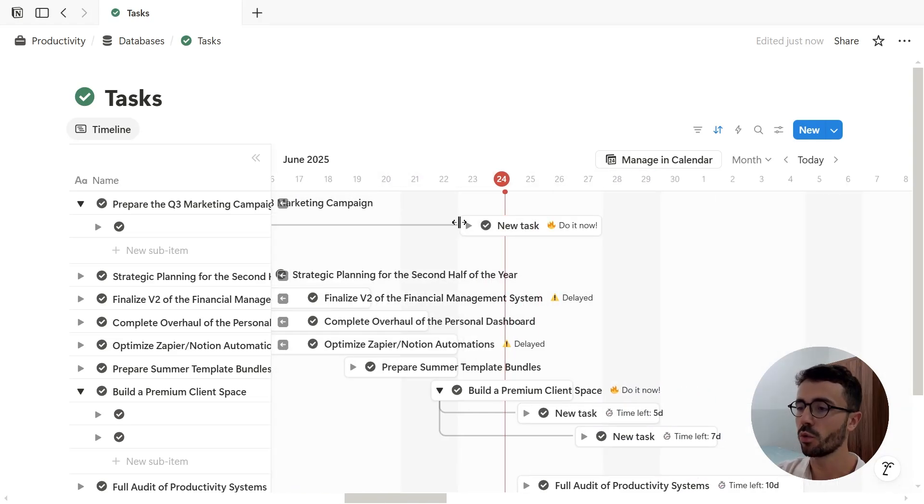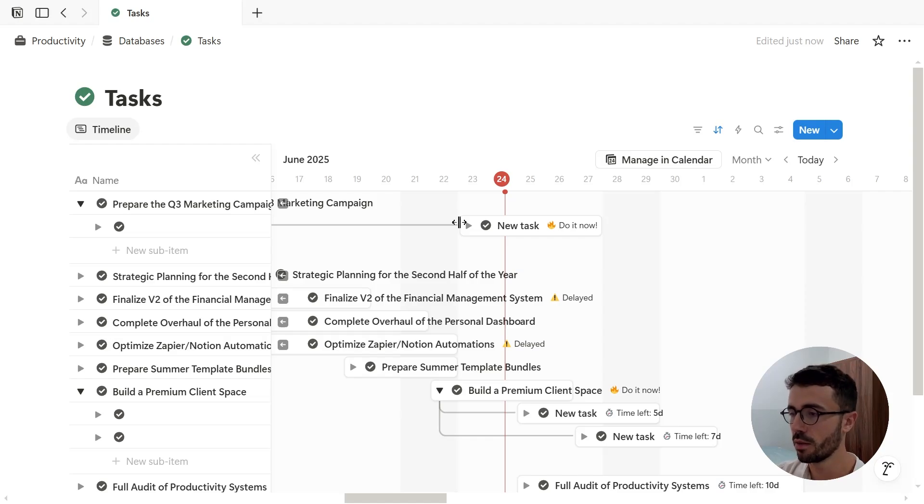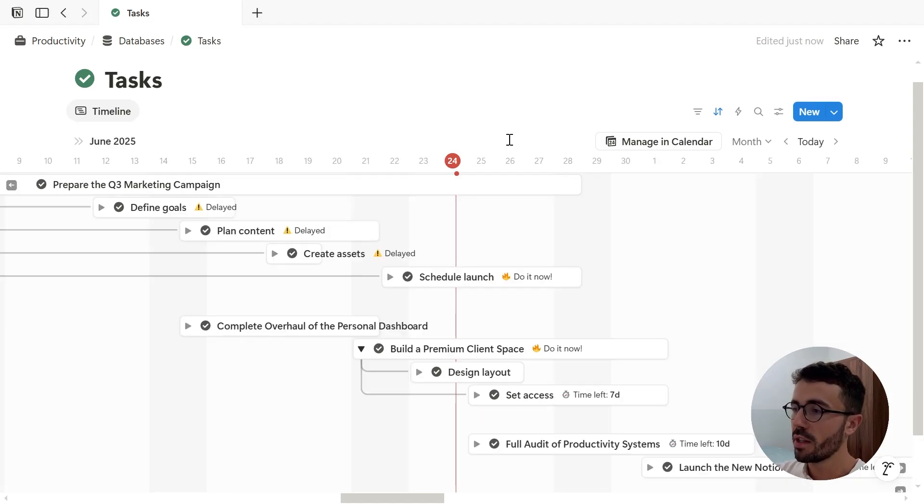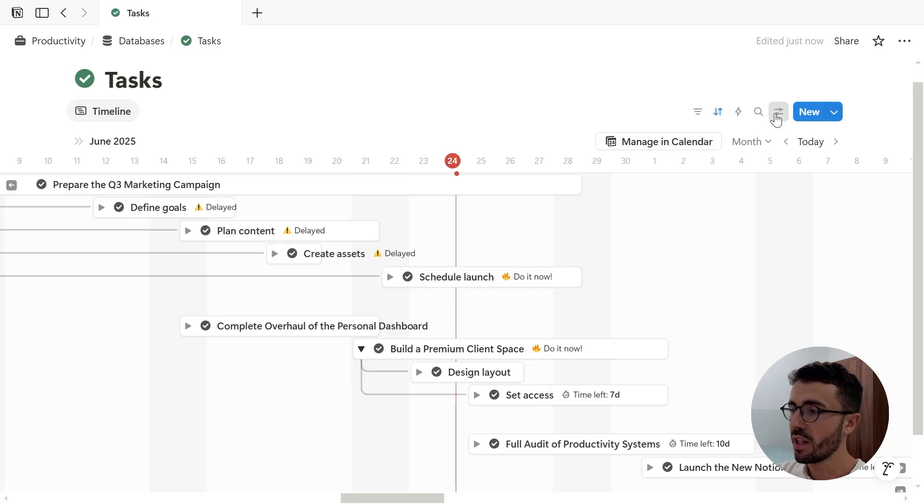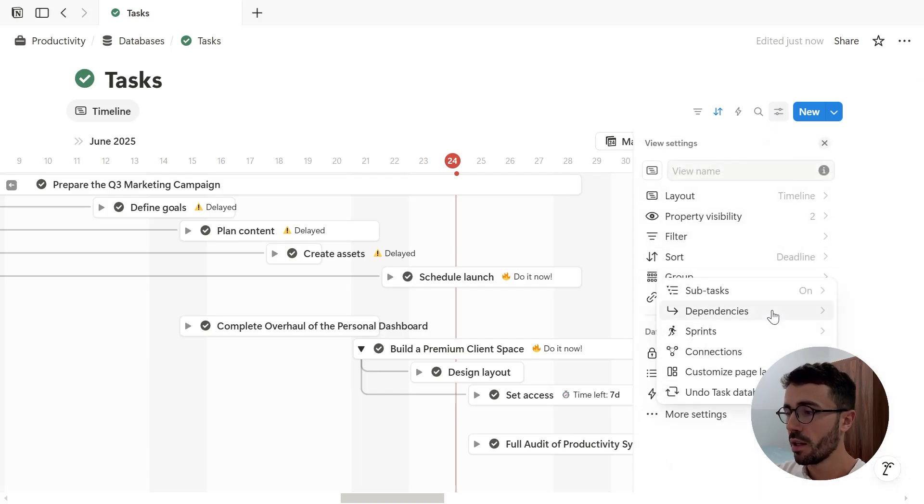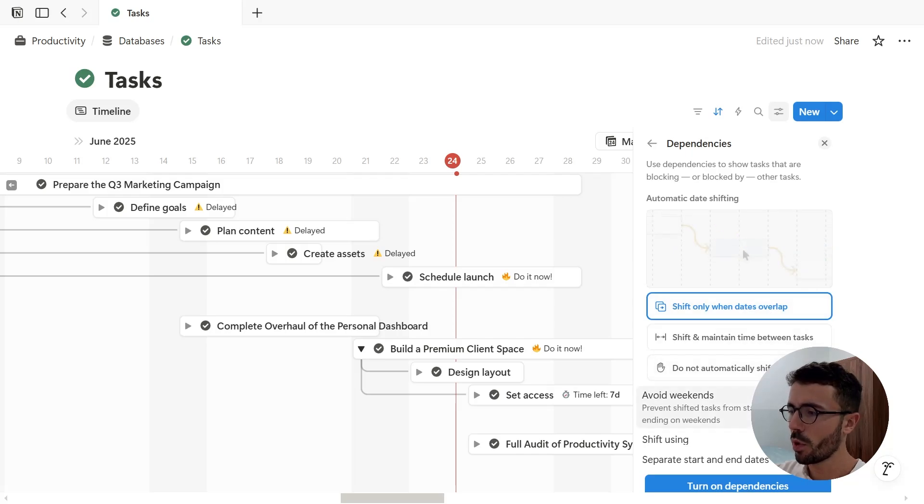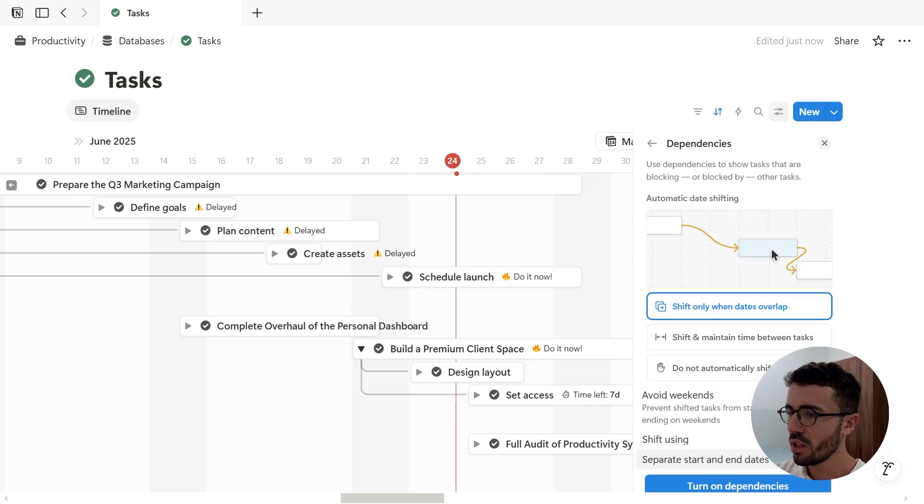Now I will rearrange this timeline so we can go on with dependencies. Okay, good. Now it's the same process as before. Let's go to the database settings, click more settings, dependencies. And I'm going to keep the shifting option as default but uncheck avoid weekends.